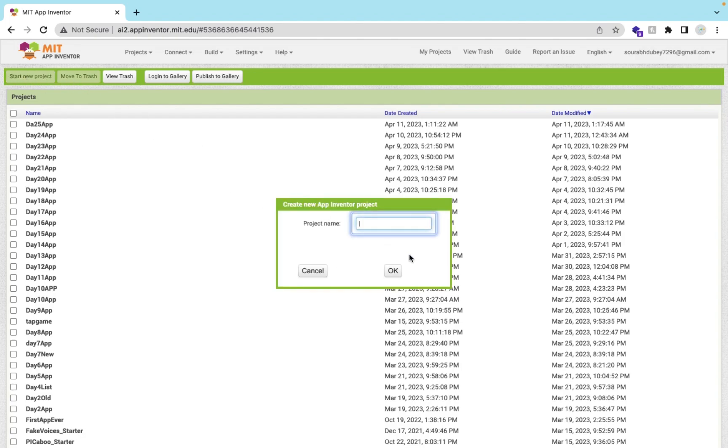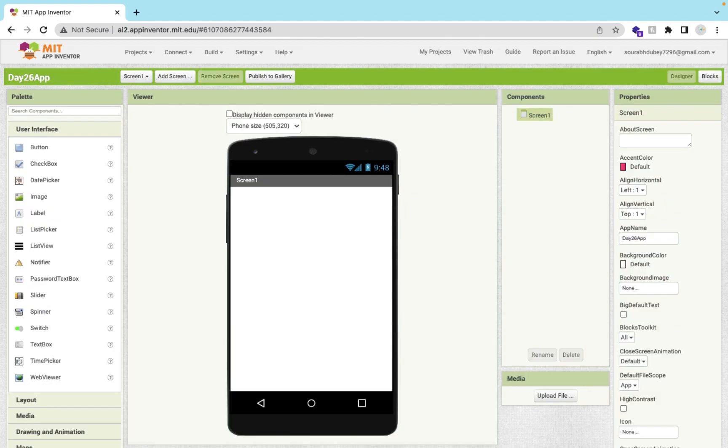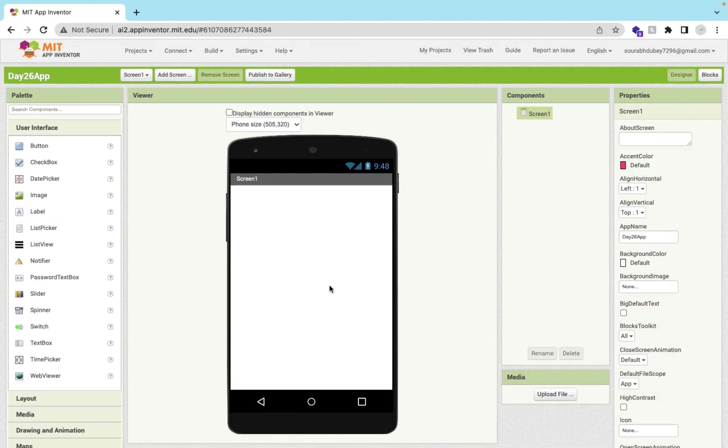Click on start your project and my project name is day 26 app. As you can see here, that's the app here.